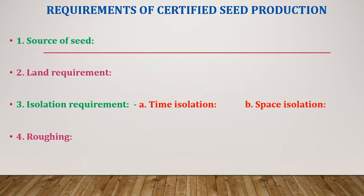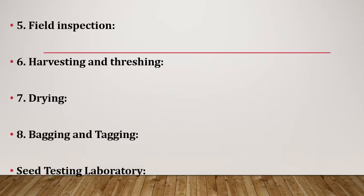Roughing: Roughing is the removal of individual plants which differ significantly from the normal type of the variety. Field inspections: As per provision of seed certification, the seed plots offered for certification are subject to field inspection by the staff of seed certification agency. It is responsibility of the seed producers to follow the instructions given by the field inspector.